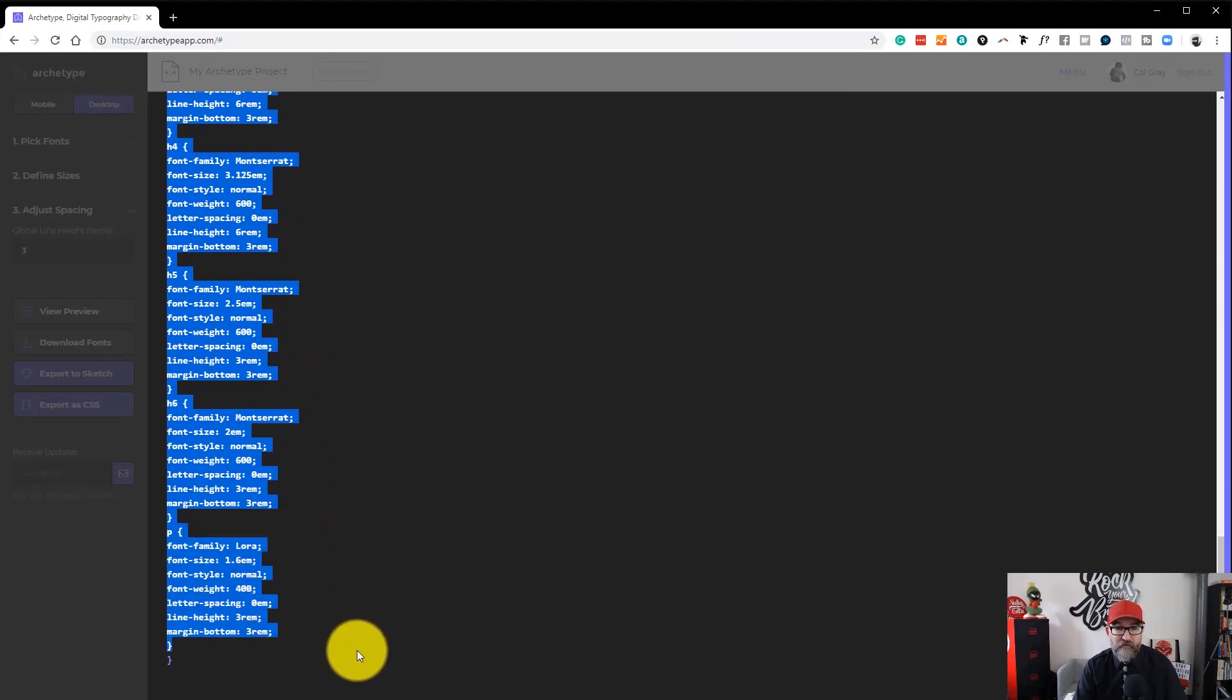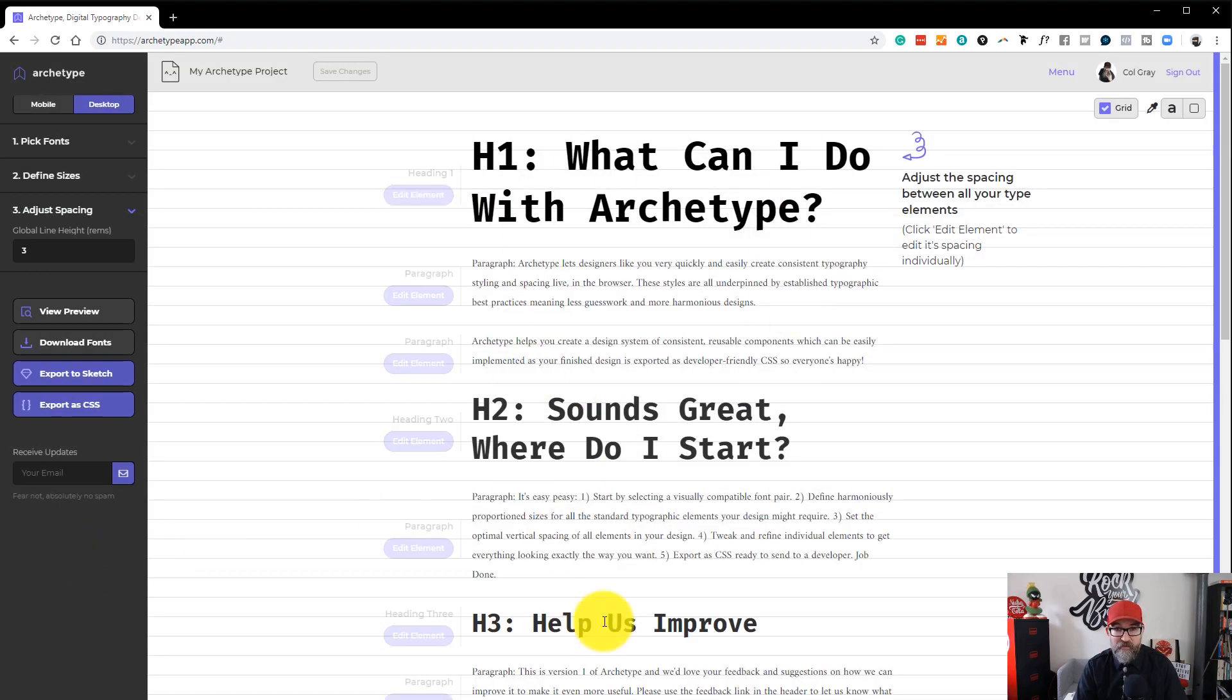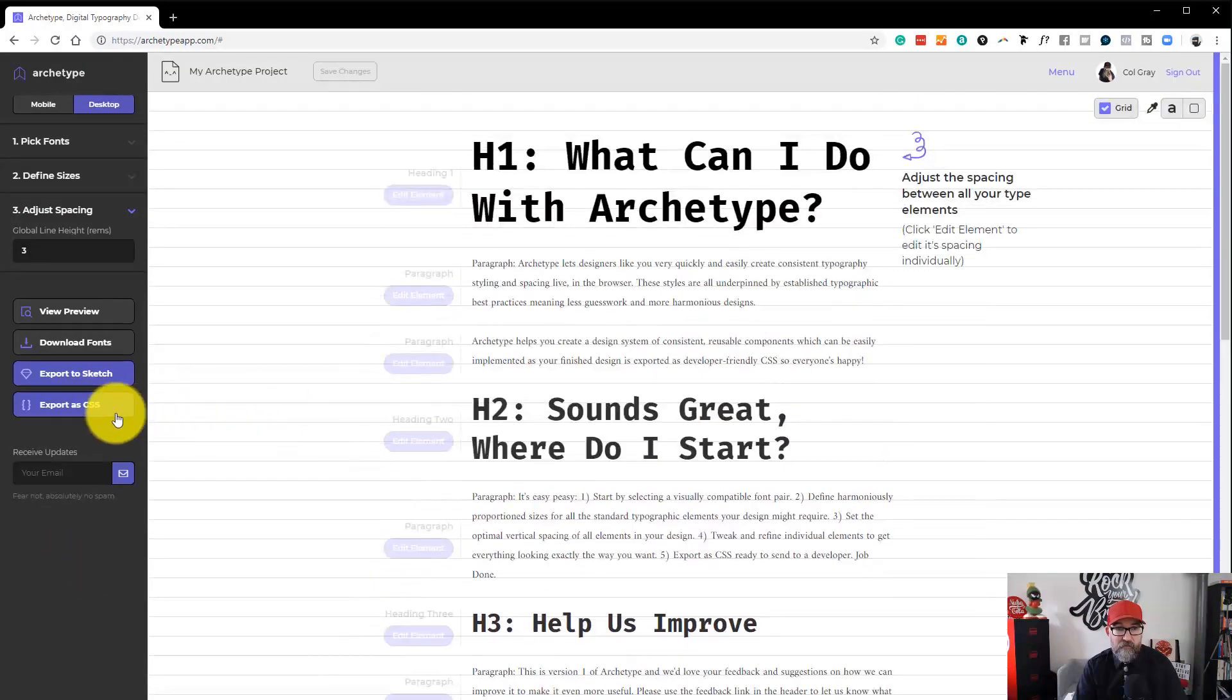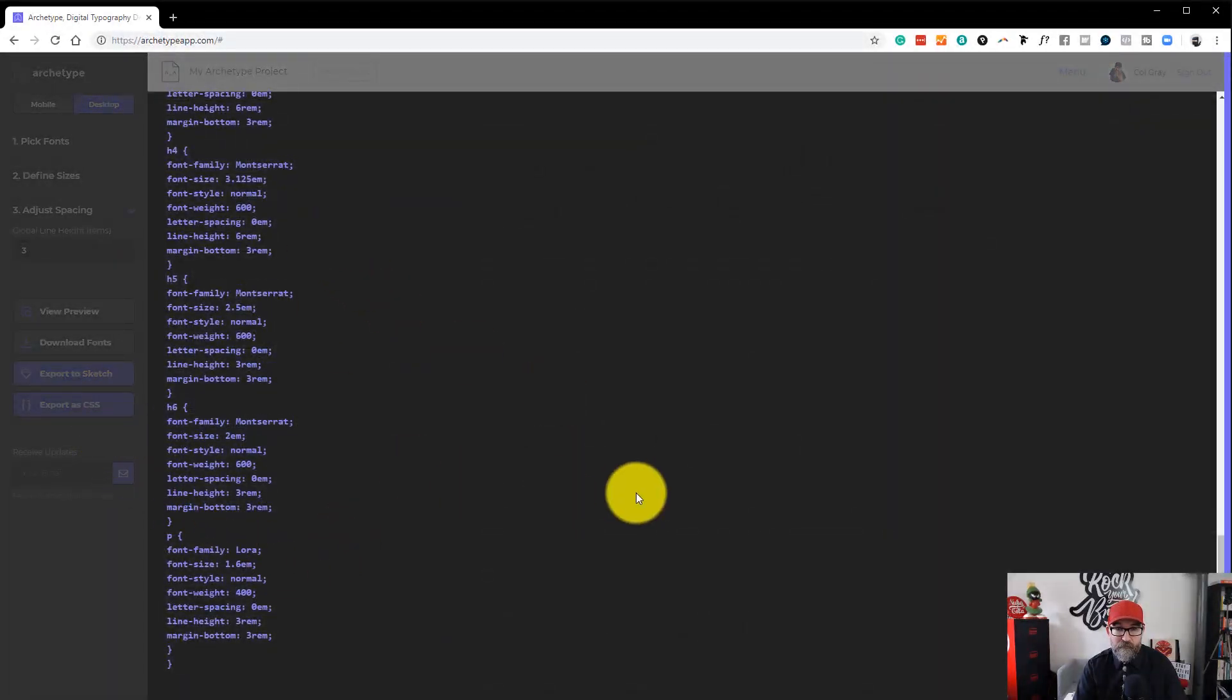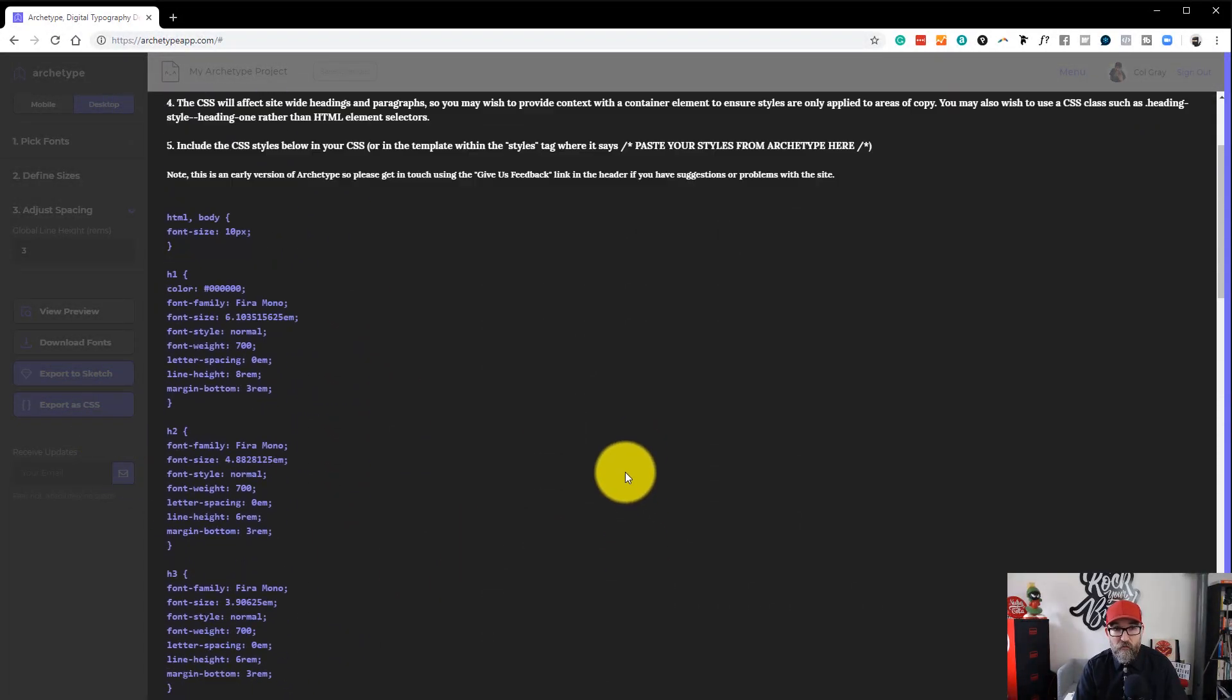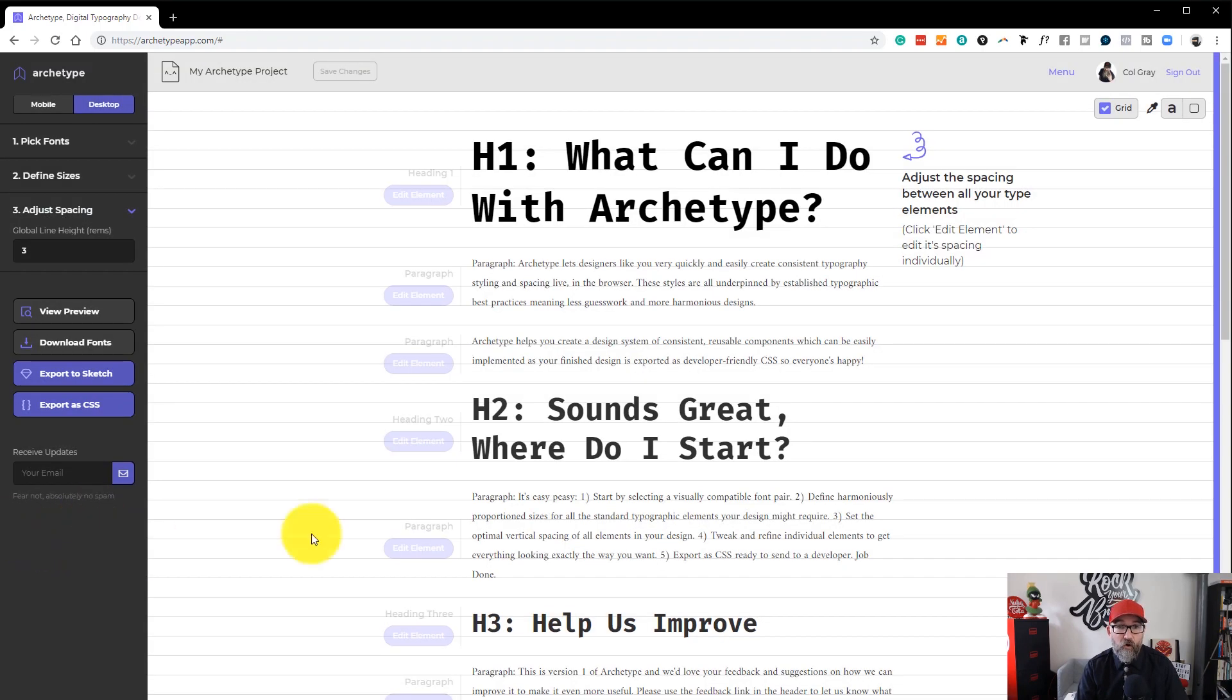For everything that we have set in Archetype. So all of this here is now available in the CSS code, which you can send directly to a web developer, which means that they then have all of the exact layouts.